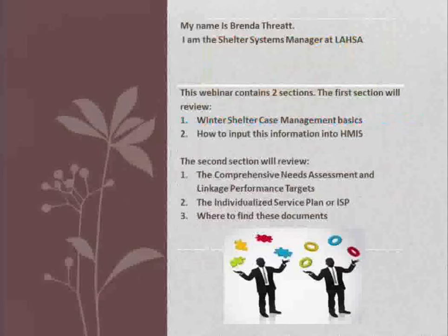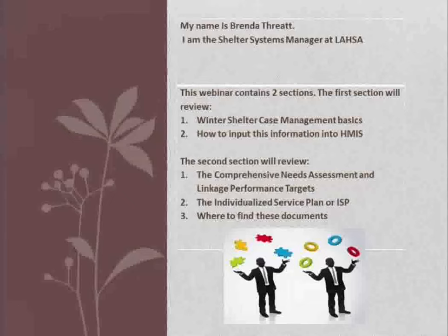Hi, my name is Brenda Threet. I am the Shelter Systems Manager at LASA. This webinar contains two sections. The first section will review Winter Shelter Case Management Basics and how to input this information into HMIS. The second section will review the Comprehensive Needs Assessment and Linkage Performance Targets, the Individualized Service Plan or ISP, and where to find these documents.